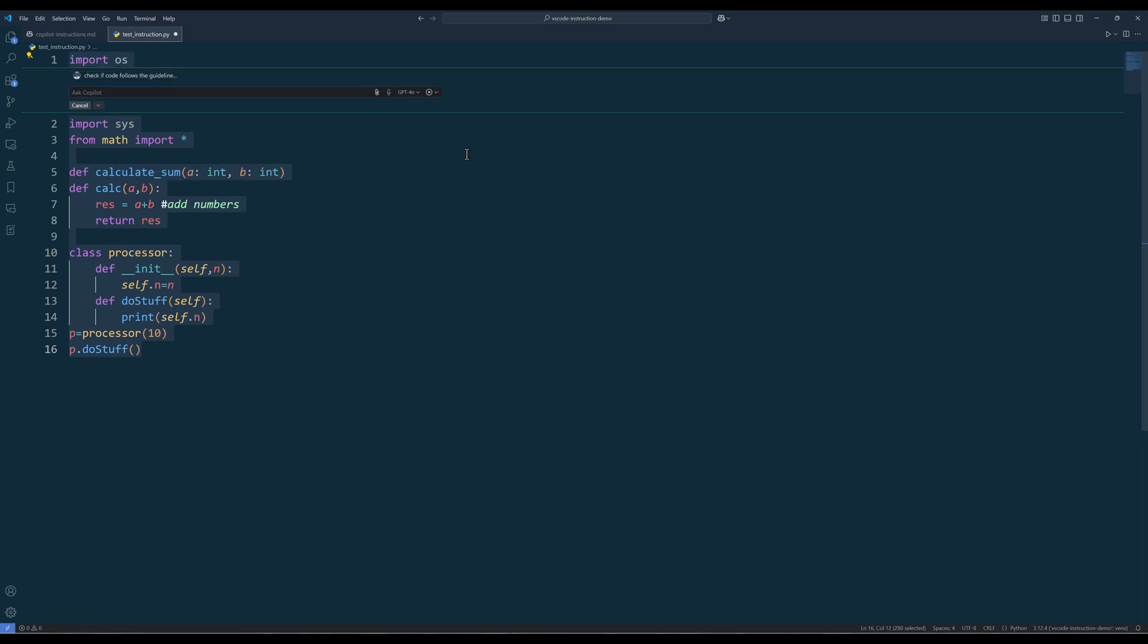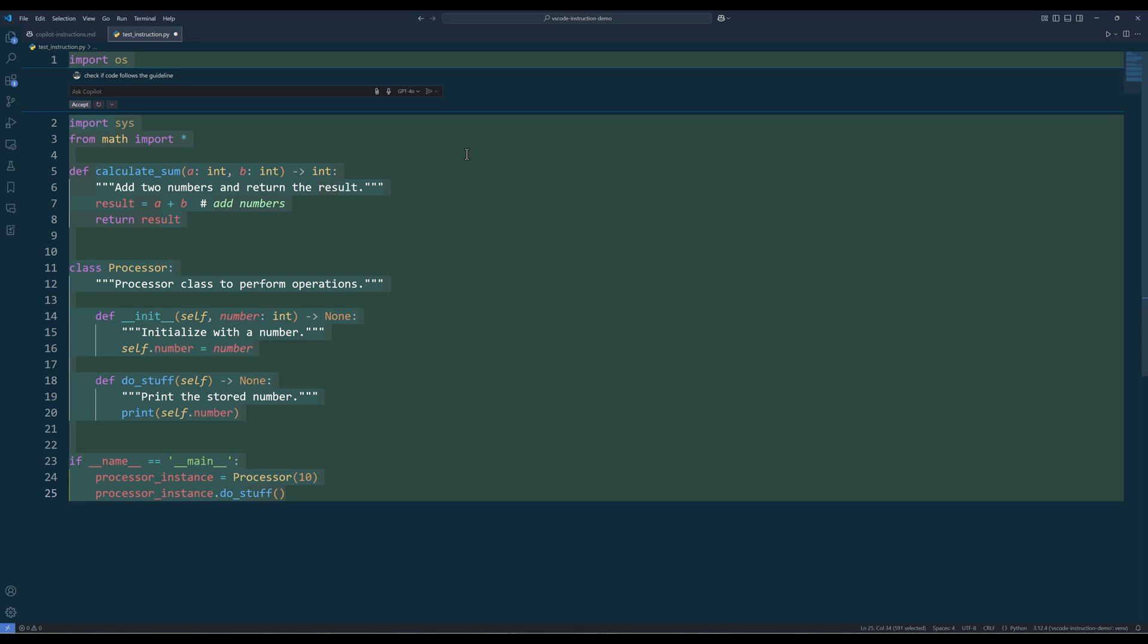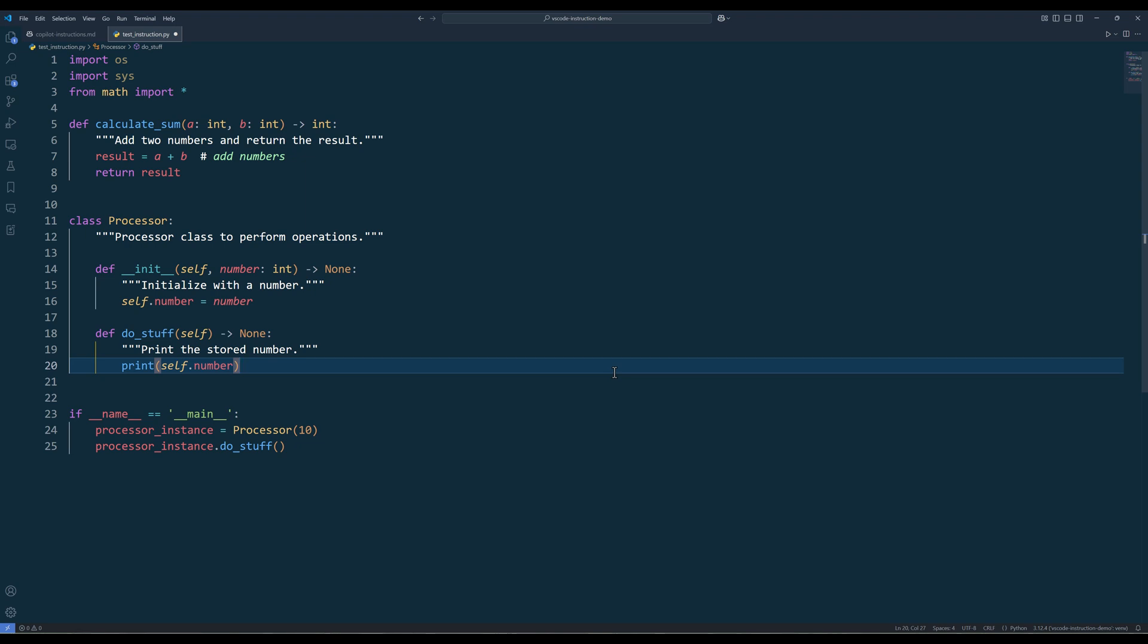Copilot will then load the guidelines from the Copilot instructions file first, then apply the changes accordingly. Here's the revision after the update. Overall, I think it looks really good comparing to before the revision.